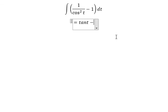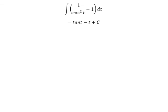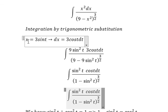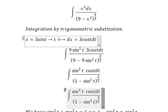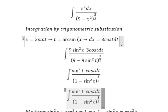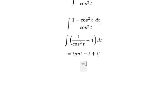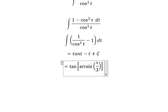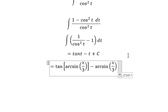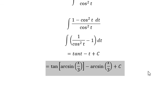The integral of 1 gives t, and we add the constant C. Now we need to convert t back to s. We have s equals 3 sin(t), so t equals arcsin(s over 3). And we have tan(arcsin(s over 3)) plus C. This is the final answer. That's the end — thank you for watching.